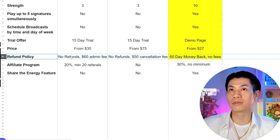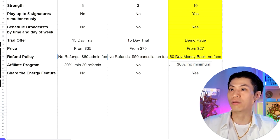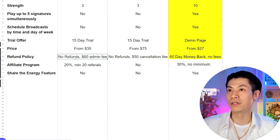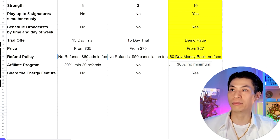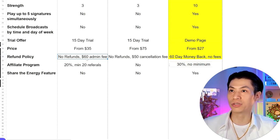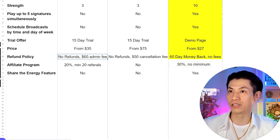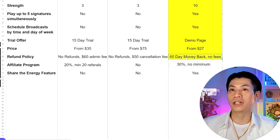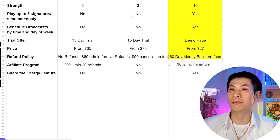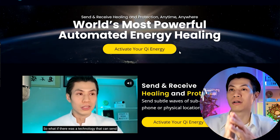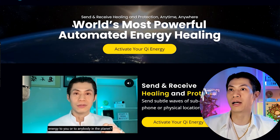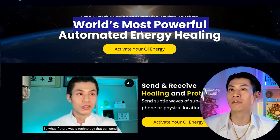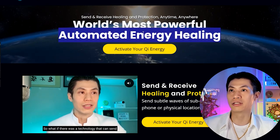Refund policy: FLFE offers no refunds, and if you cancel a longer membership there is a $60 administration fee. Scalar Light also does not provide refunds and has a $50 cancellation fee. Qi Energy AI offers a 60-day money-back guarantee with no fees and no questions asked — that's how confident we are in our technology.